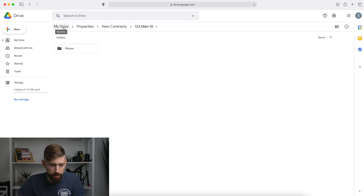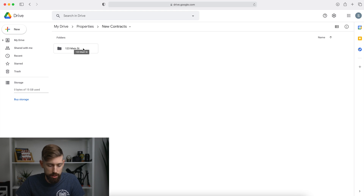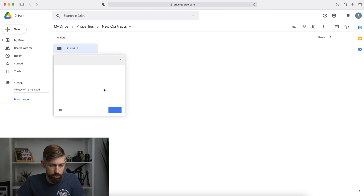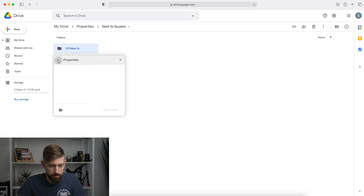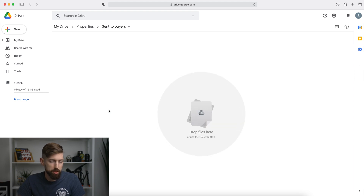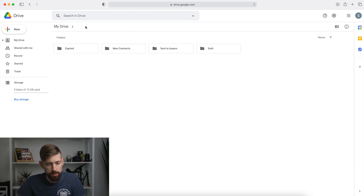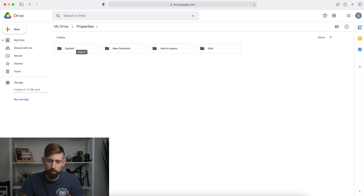So now we're in new contracts. You right-click the folder, go to move to, and move it to sent to buyers. Then once you sell the house, you move it to sold. Some people just delete them after selling, but we keep them so we have a history of all properties sold in case we need information later. And remember that pro tip — make that expired folder so you can follow up later. For us, it's paid big dividends: we've sold houses that expired three or six months later.